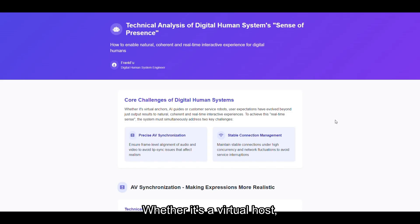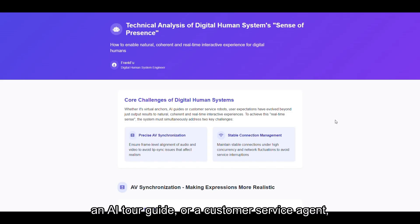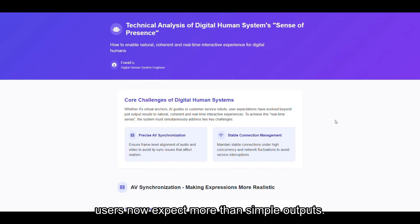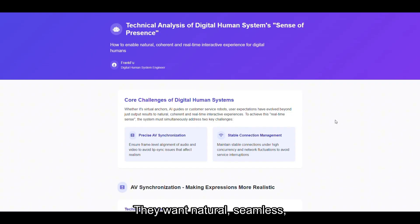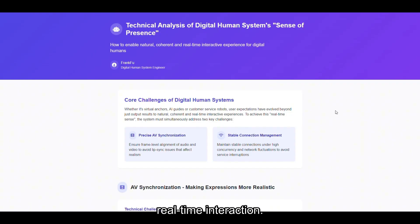Whether it's a virtual host, an AI tour guide, or a customer service agent, users now expect more than simple outputs. They want natural, seamless, real-time interaction.